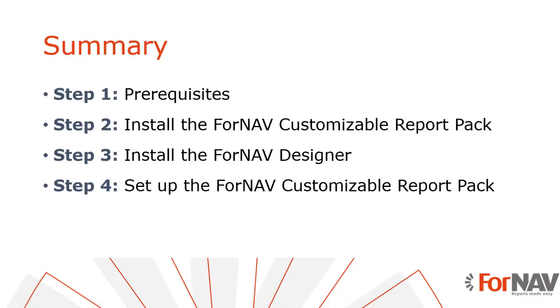So let's recap what we just did. We have installed the Fornav customizable report pack in our Business Central sandbox. Then we installed the Fornav designer and set it up so we can edit Fornav reports. Finally we ran the Fornav setup wizard in our Business Central sandbox. We replaced the report selections and added the logo and the watermark.